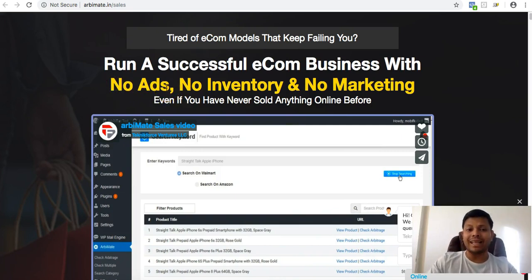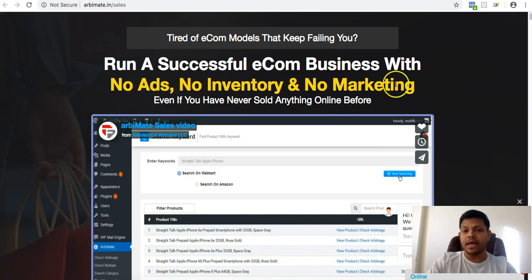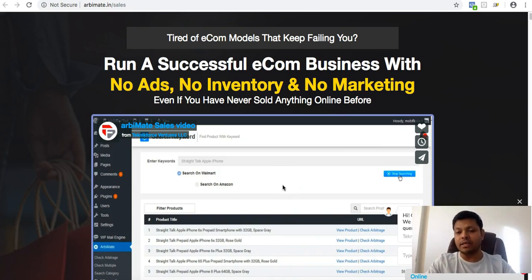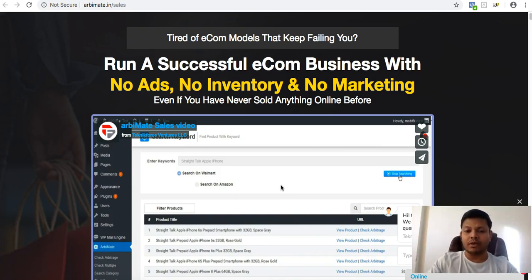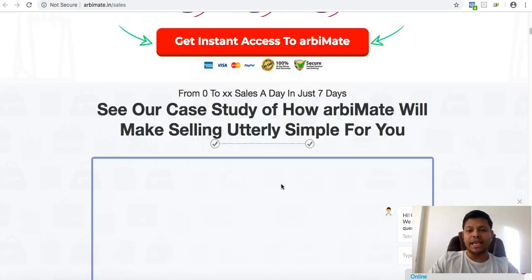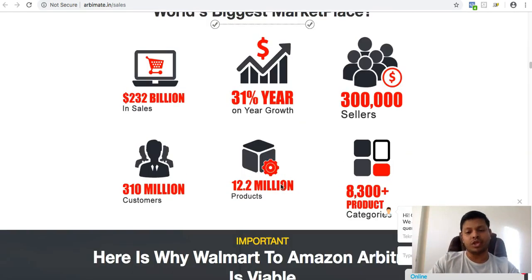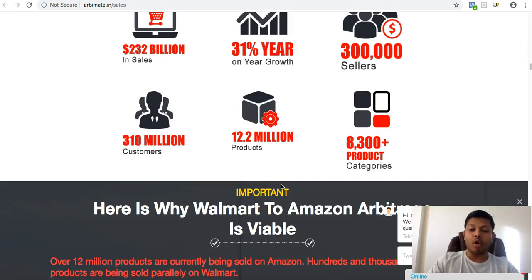You don't need any ads because you're leveraging the traffic on the Amazon marketplace. No inventory — that's true because you're leveraging the inventory available on Walmart. No marketing — you don't have to do anything except use the software to research profitable products, buy low on Walmart, sell high on Amazon, and start listing them. The sales page takes you through various case studies showcasing how big e-commerce is and why Walmart to Amazon arbitrage is a viable option.